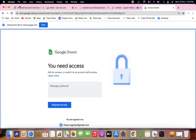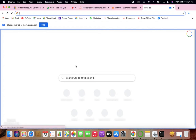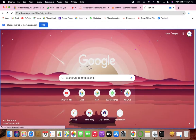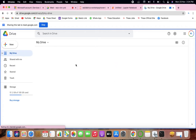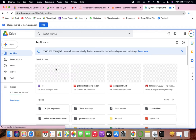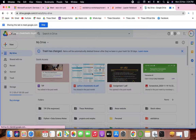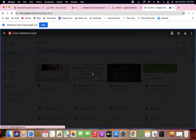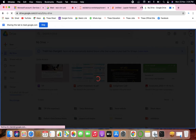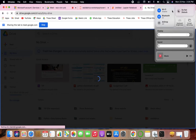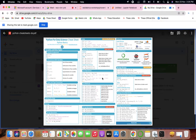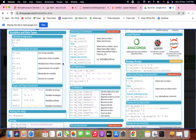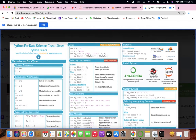Everything has been covered — whatever there was in your course. I'm going to give you something like this cheat sheet. Before the examination, once go through this. I'll share it with you — let me download and share it.